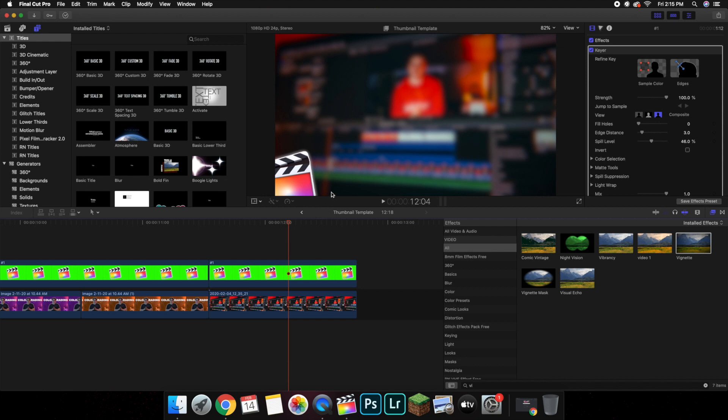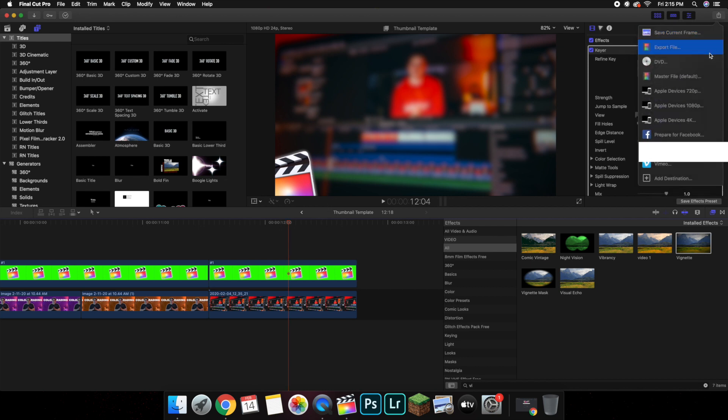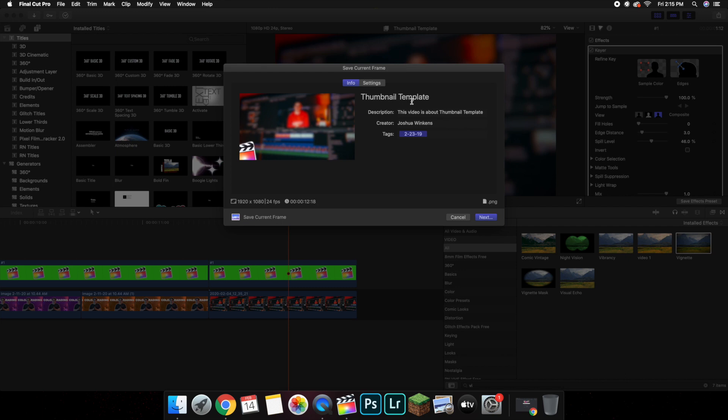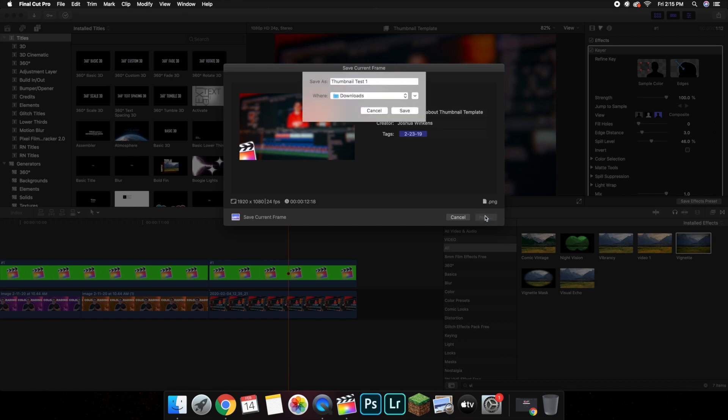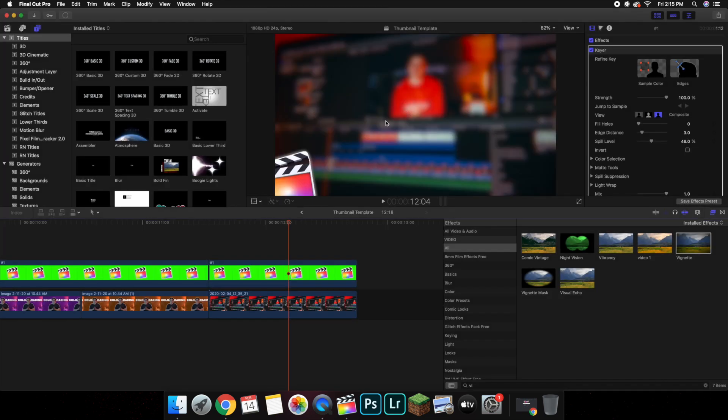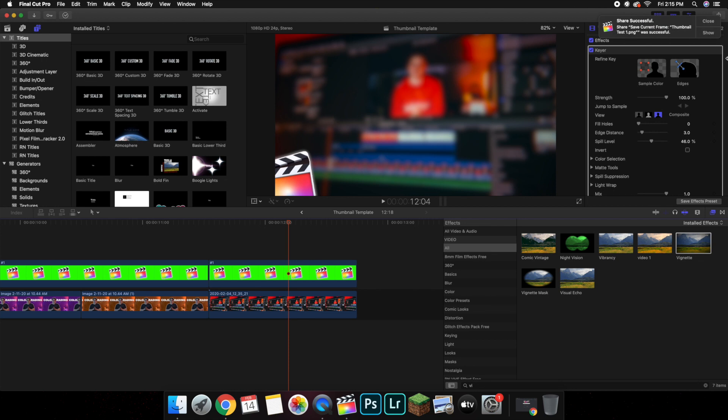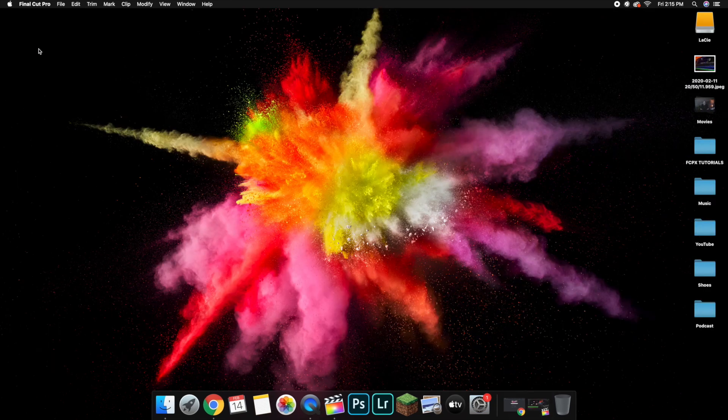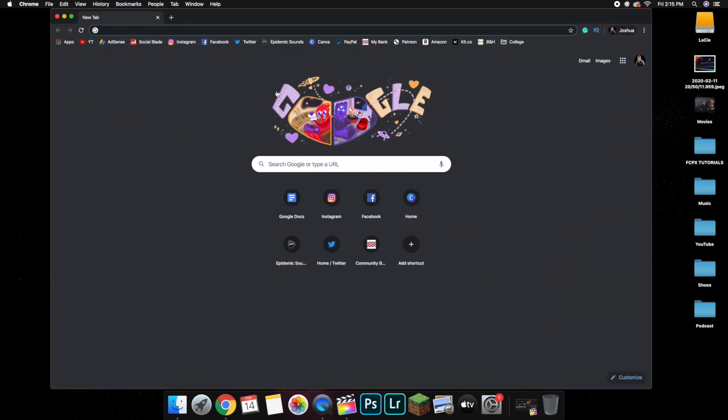Now what I do is I like to go up and then click save current frame. I'll just put thumbnail test one. So you save the current frame, that's the beauty of Final Cut Pro. I've saved the current frame and that's the template for my thumbnail. I'll give it a couple seconds, wait till this loads out. And there we go, it's loaded. Let's exit out of Final Cut Pro and open up Chrome.